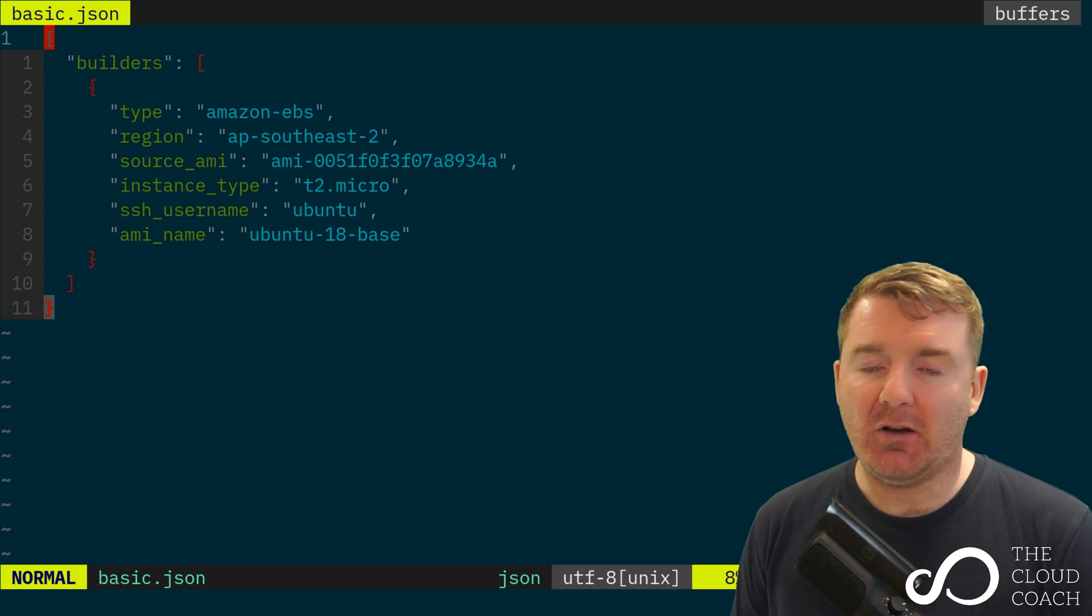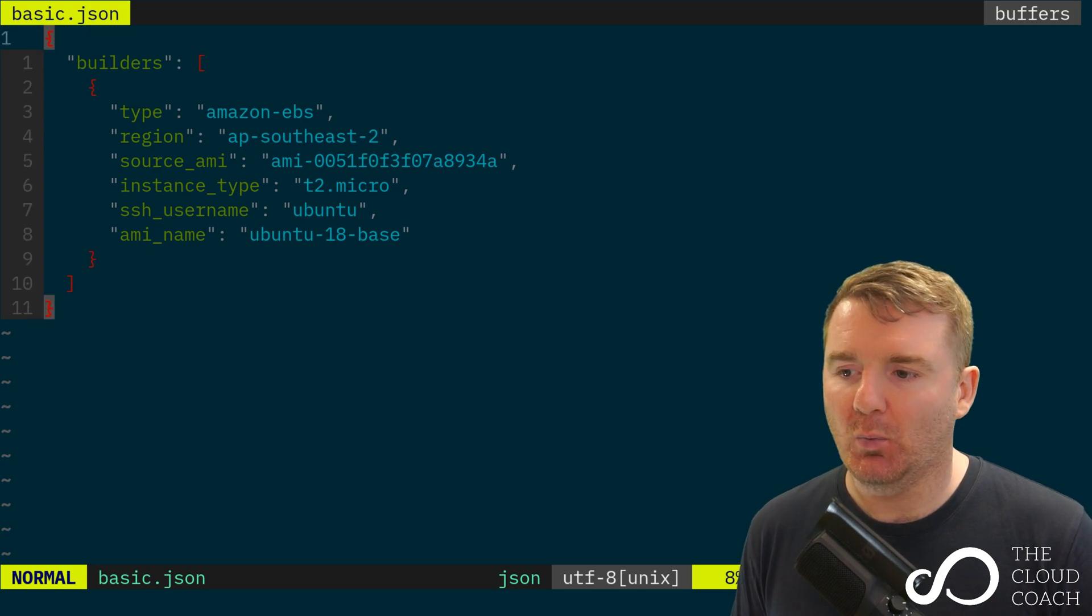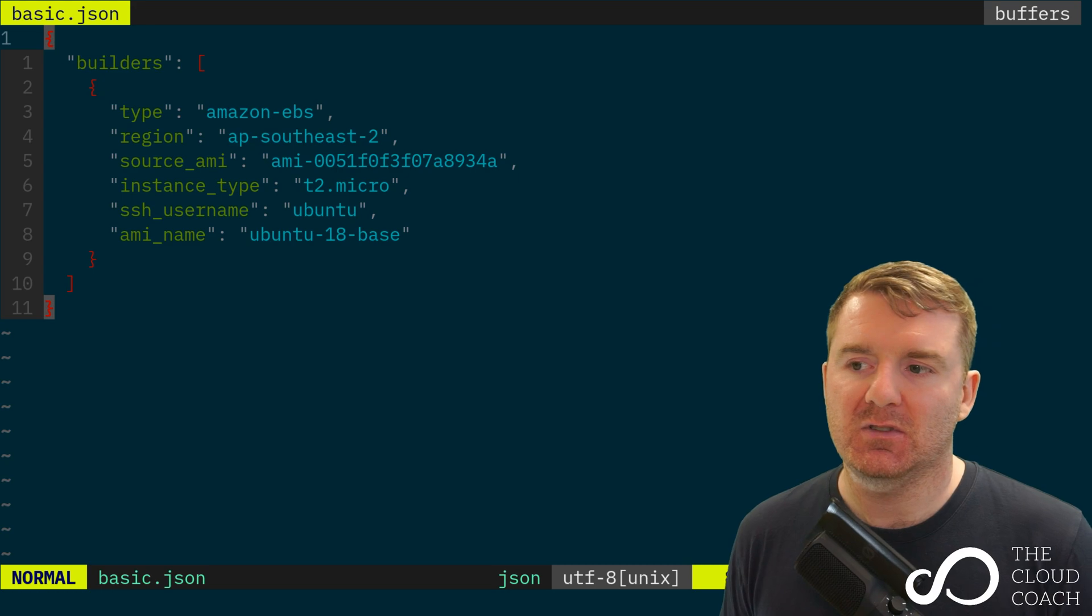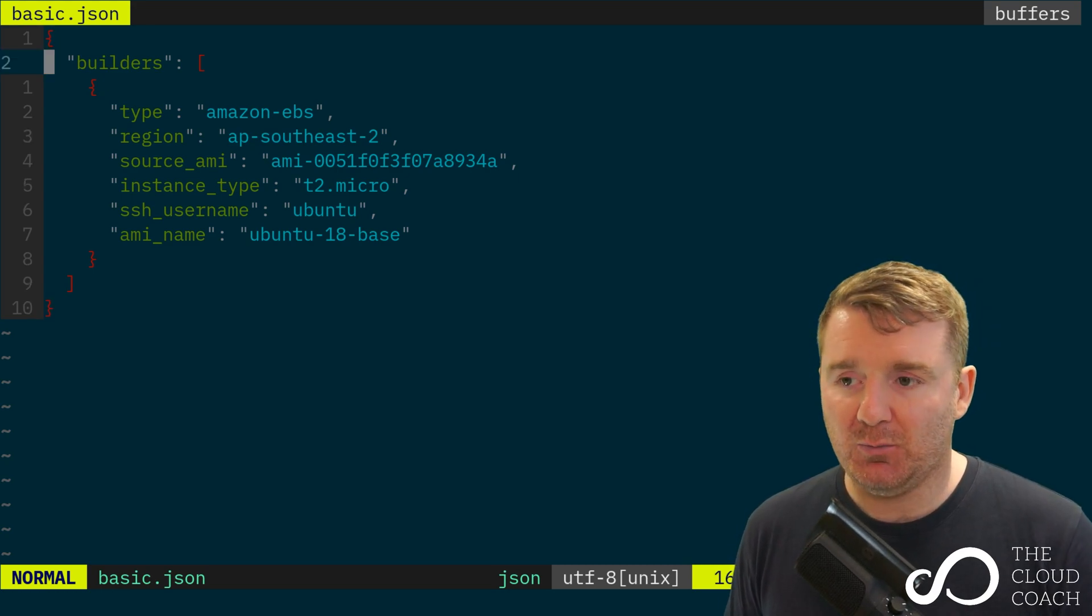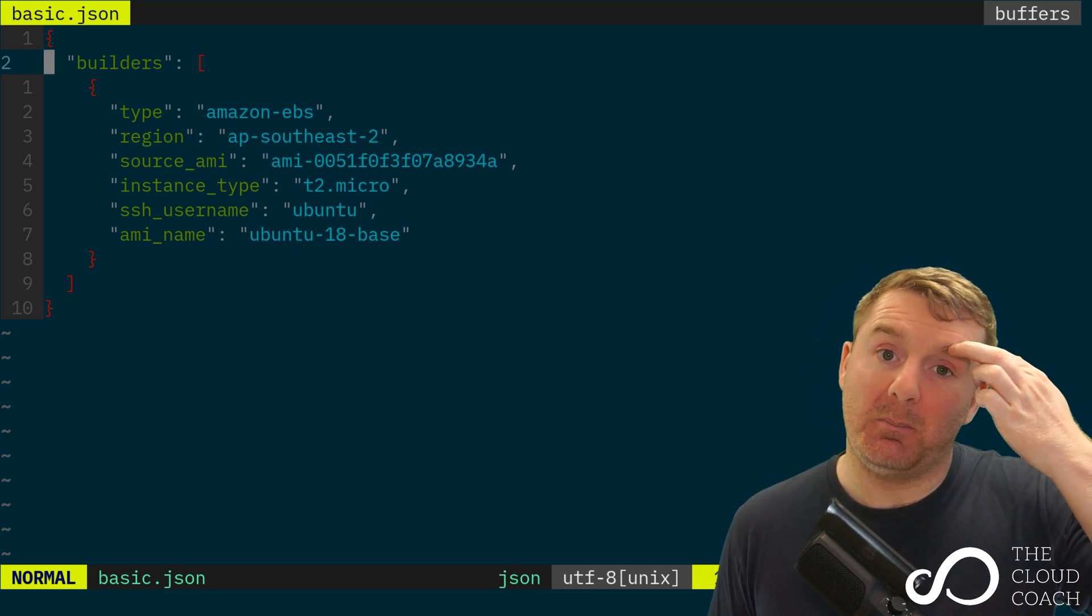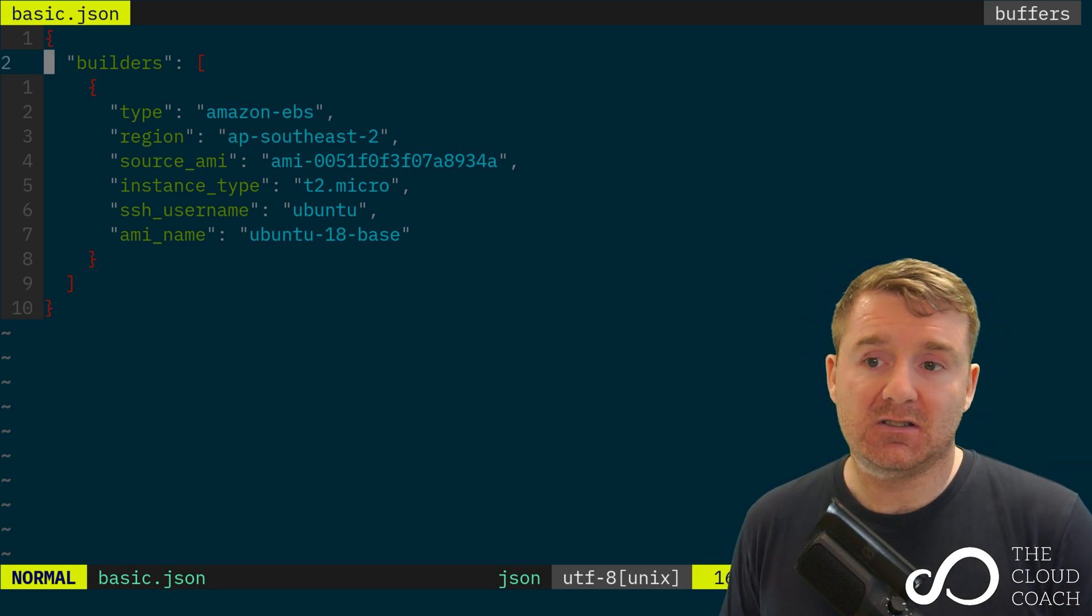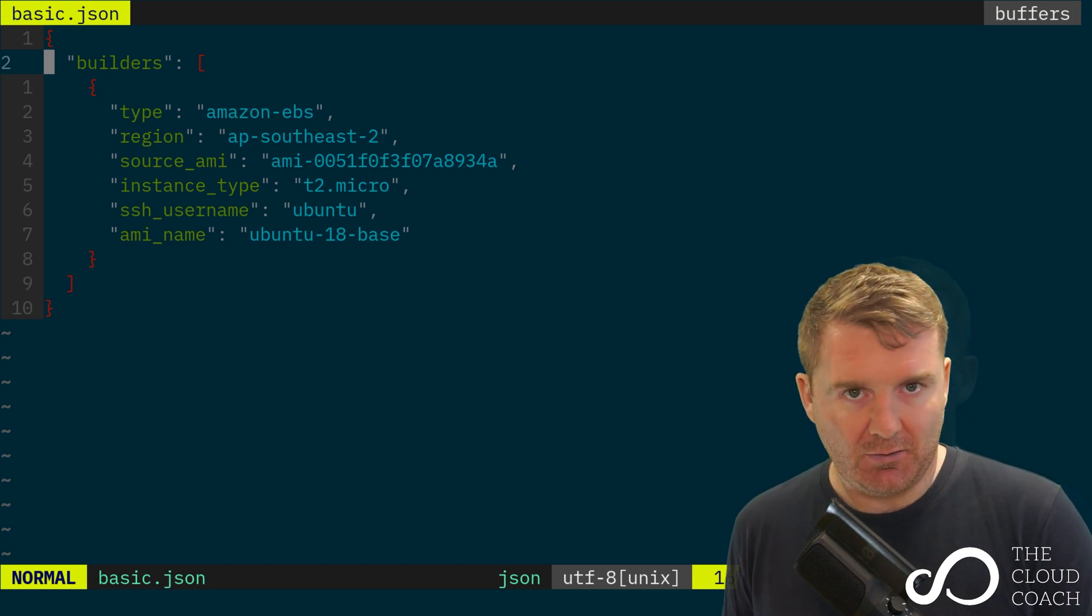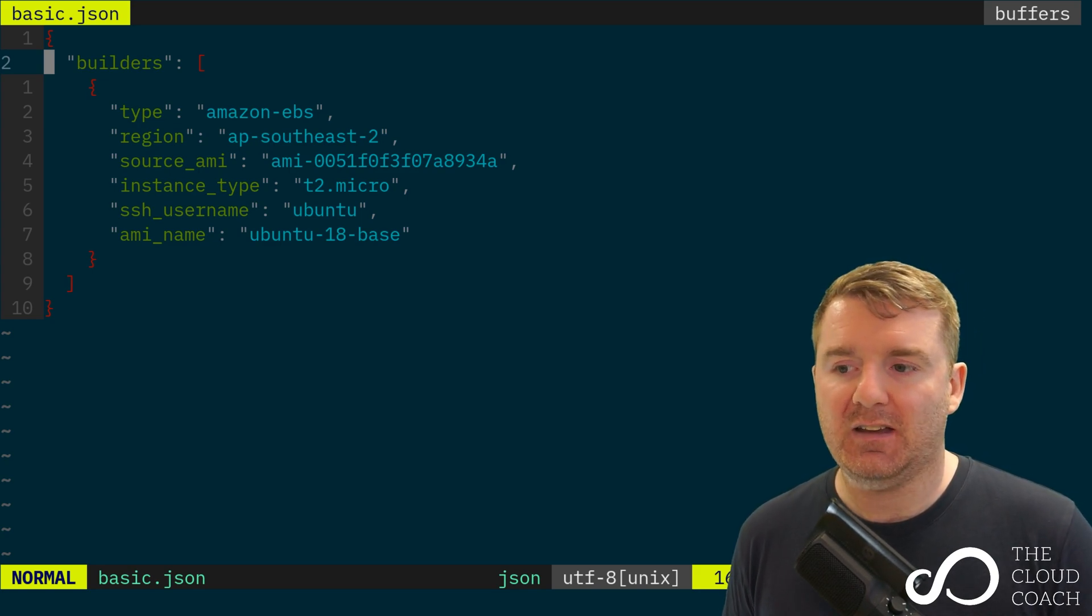We have a very basic file here. The first thing on line one is we're opening up a JSON document using a couple of curly braces. Then we're defining a key at the top level on line two, and that key is 'builders'. A builder in Packer tells Packer what to build. In this case, it's going to be an Amazon AMI based on an EBS volume.